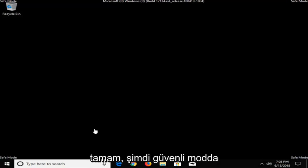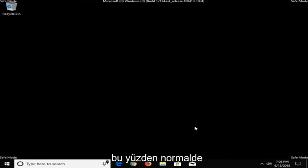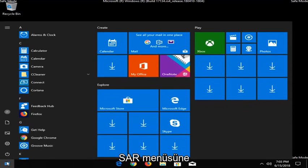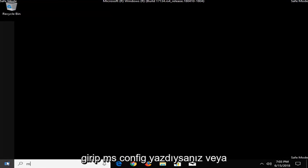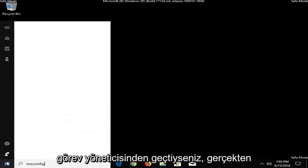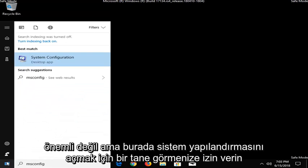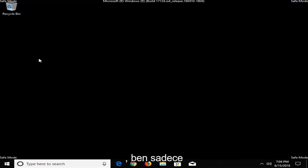Okay, so now that we're in safe mode, I'd recommend trying to open up MS Config, so however you normally would. So, if perhaps you went through the start menu and typed in MS Config, or if you went through the task manager, it really doesn't matter. But, let's just say you wanted to open up System Configuration here.